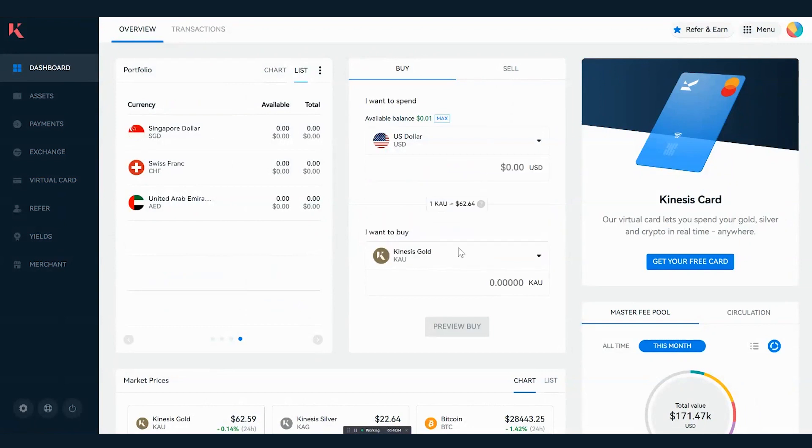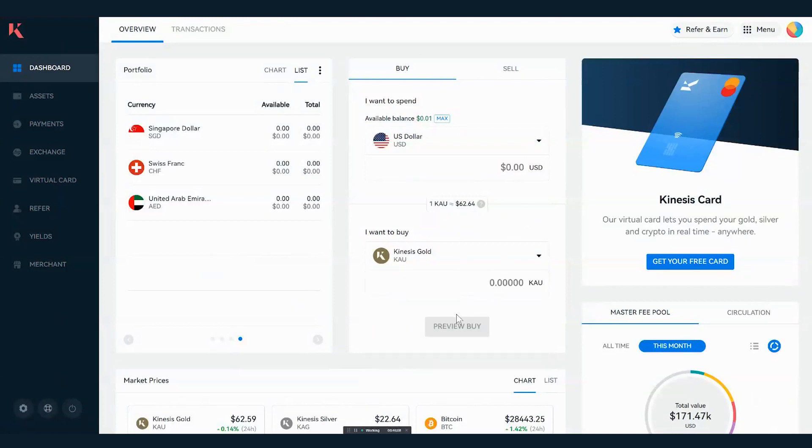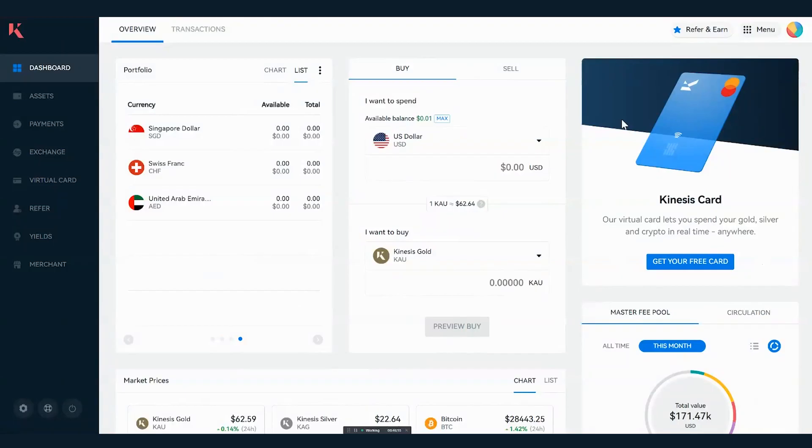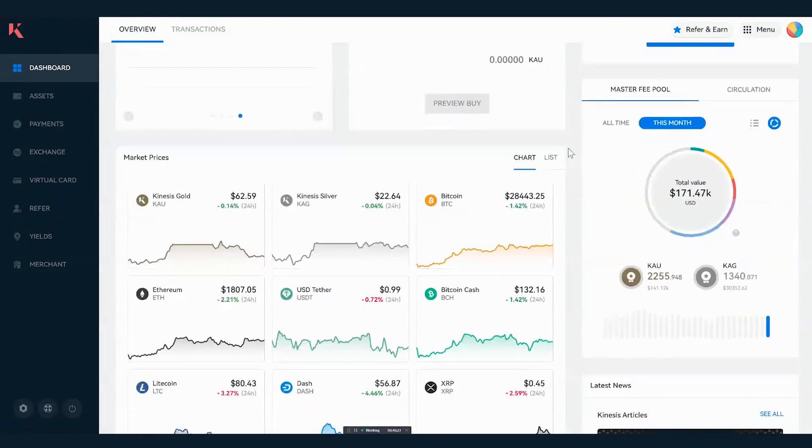You can select preview buy in order to process the transaction and then confirm it. On the right hand side you can see we've got the virtual debit card where we can apply at a later date. Moving down the dashboard, this is a really useful piece of information.